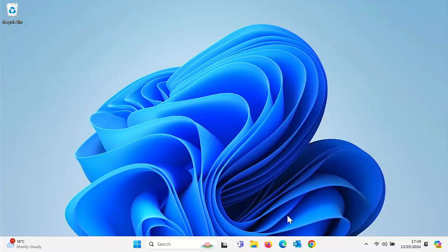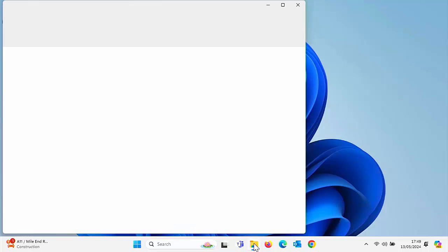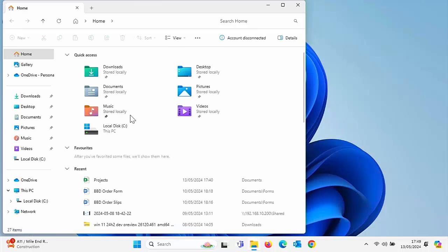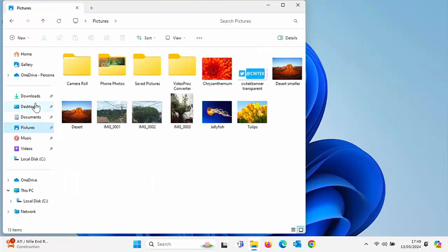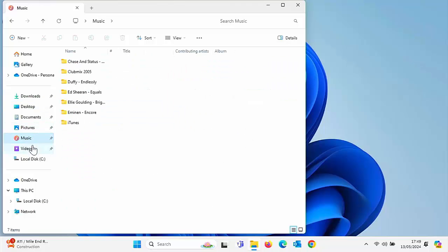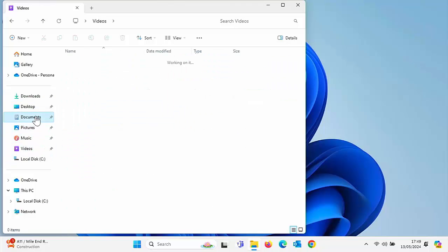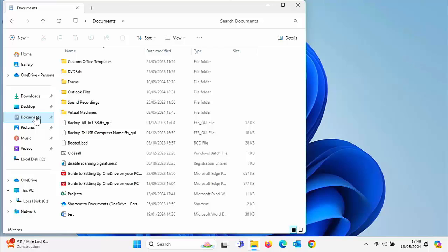First of all, I'll show you how to put a shortcut to a folder on your desktop. You need to find the folder on your computer. The best place to look is in the yellow folder — go to Documents and you'll probably find folders in there. You can also find folders in Pictures, Downloads, Music, and Videos, but if it's a work folder it's probably going to be in Documents.